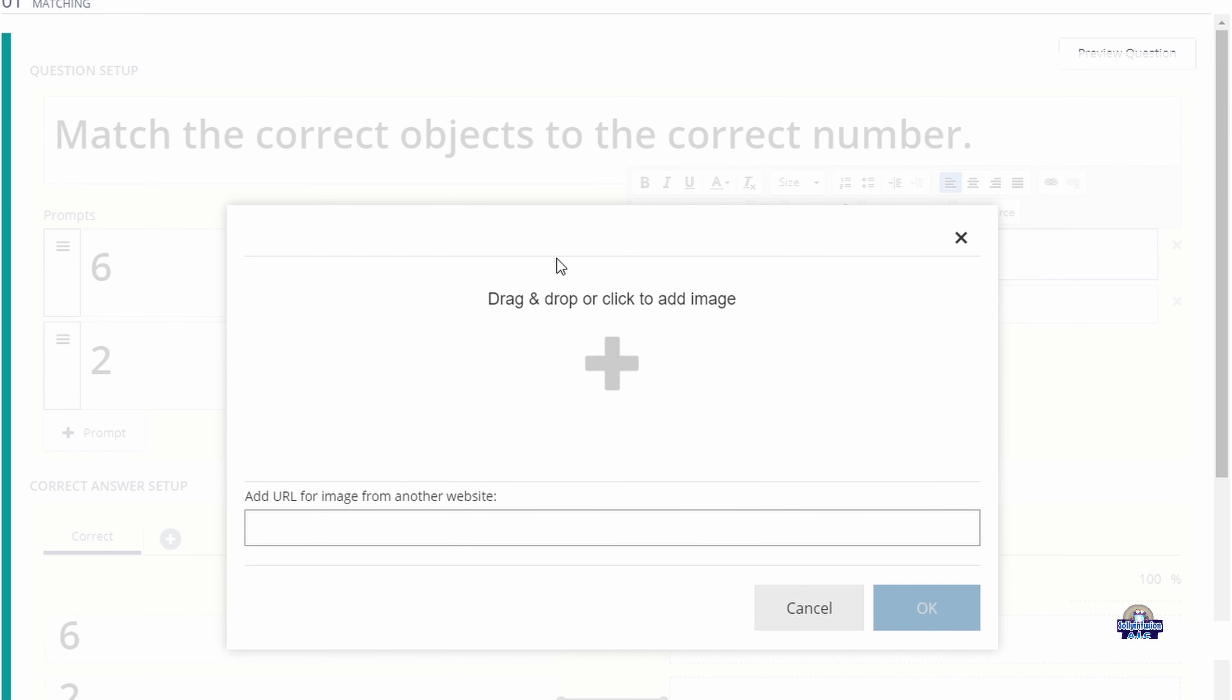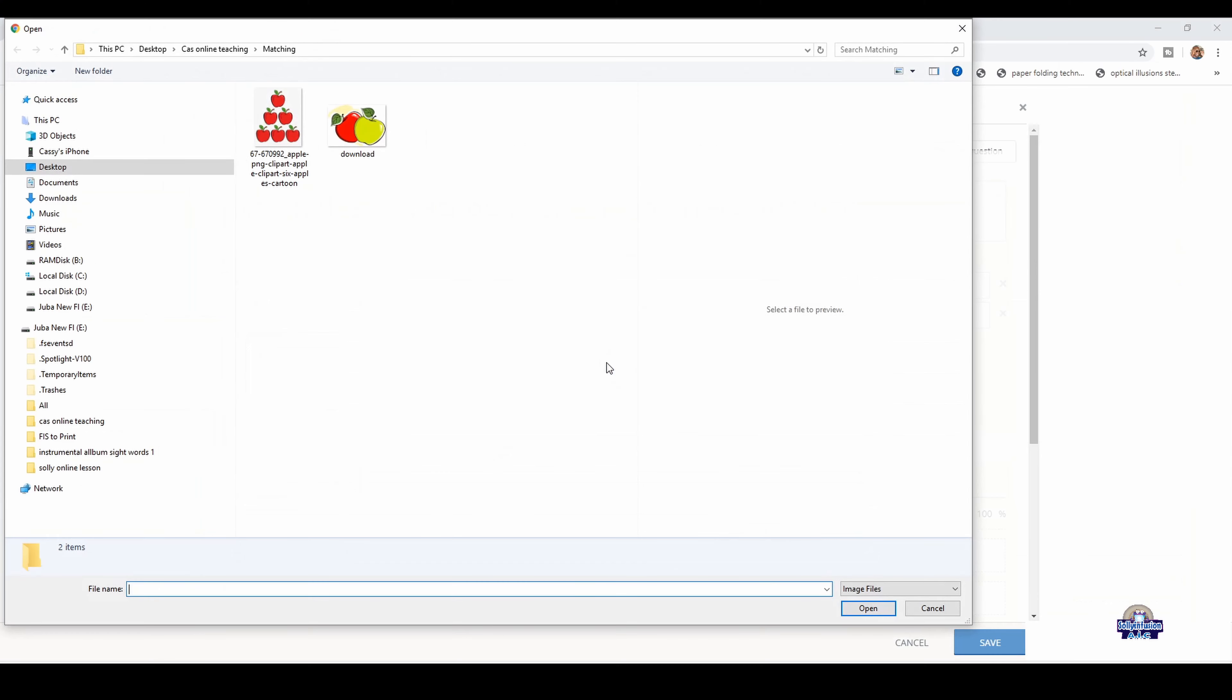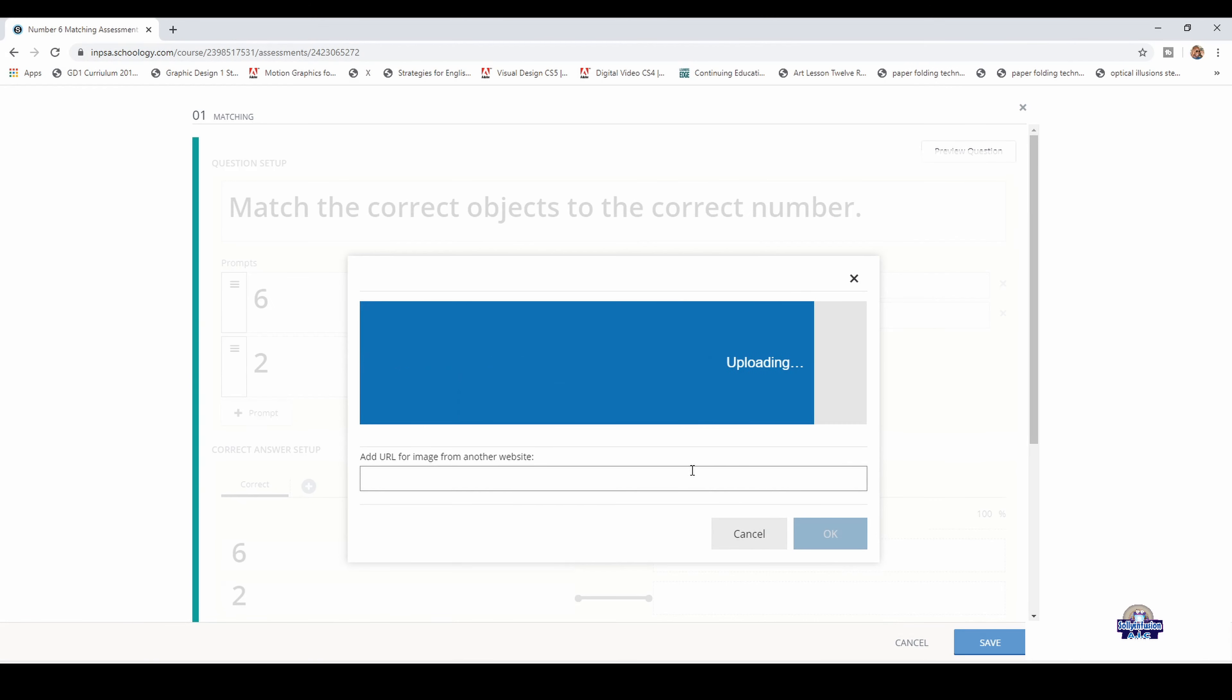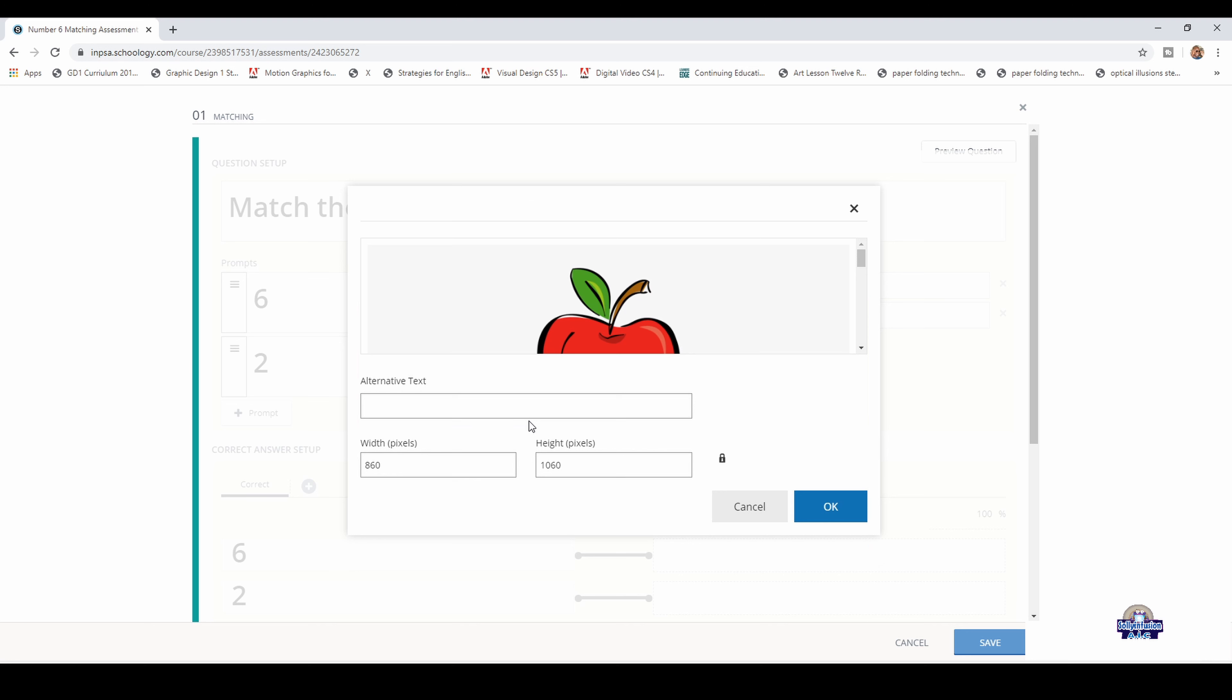Click and insert the image, open, and it's uploading. Then change the width to the size you need. 100 is a good size, and it automatically changes the height. Then you click OK.